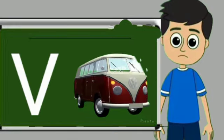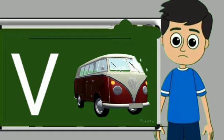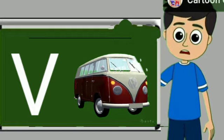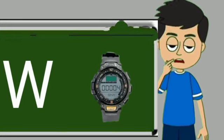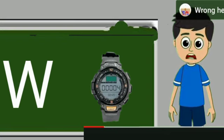V for van. Van means gadi. W for watch. Watch means gadi.